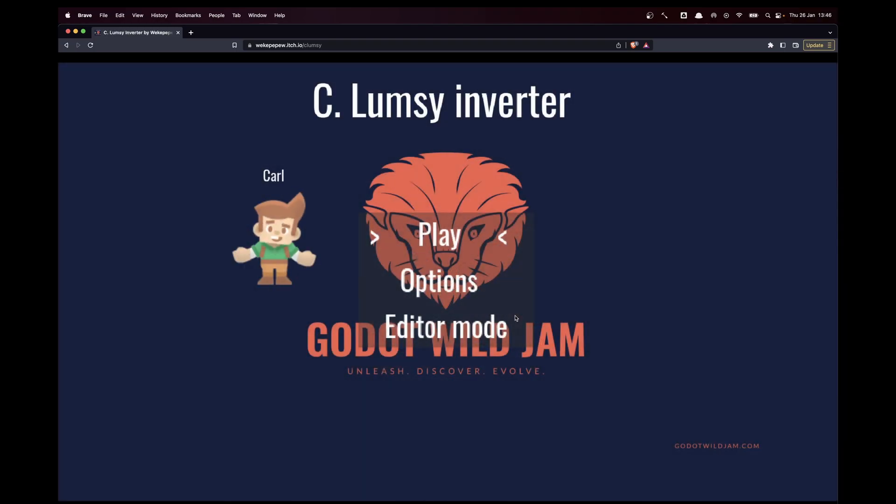All right, there are two examples of why level editors are useful.